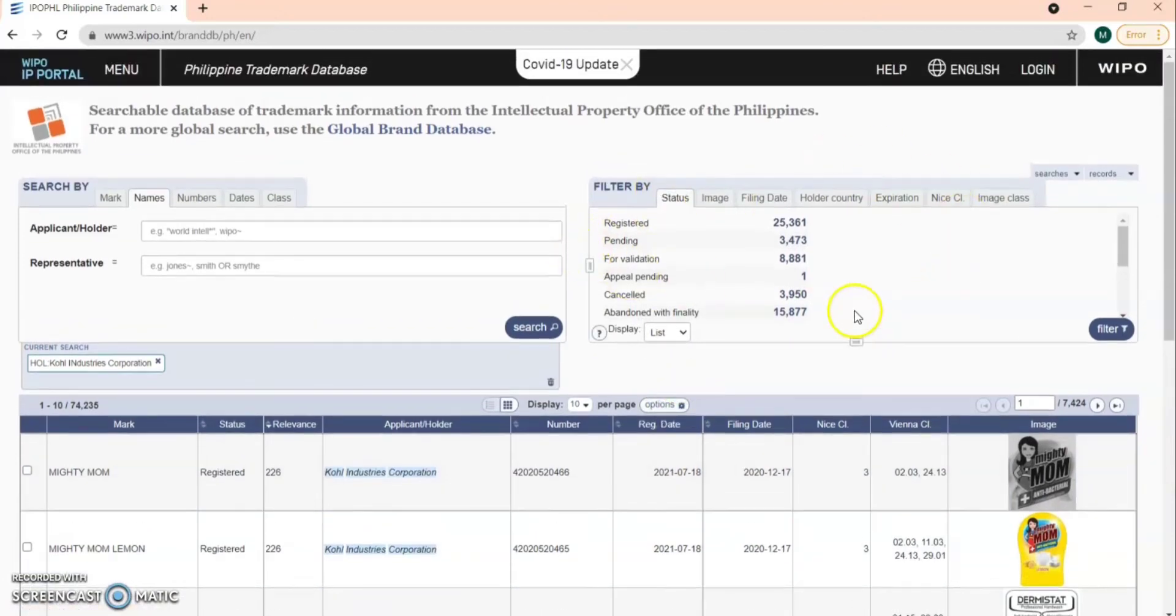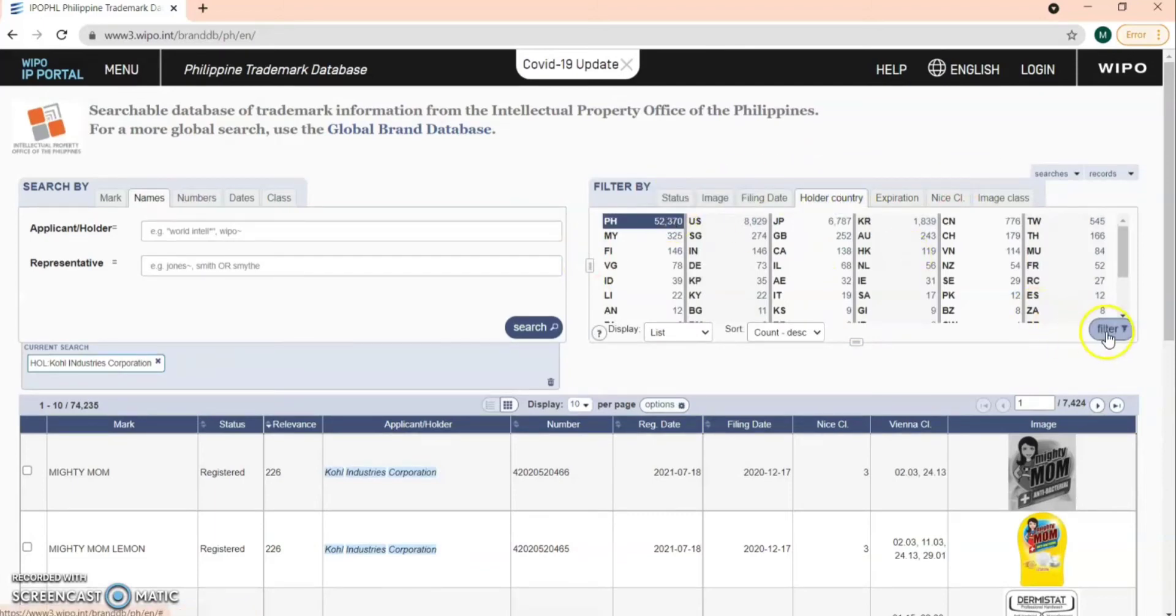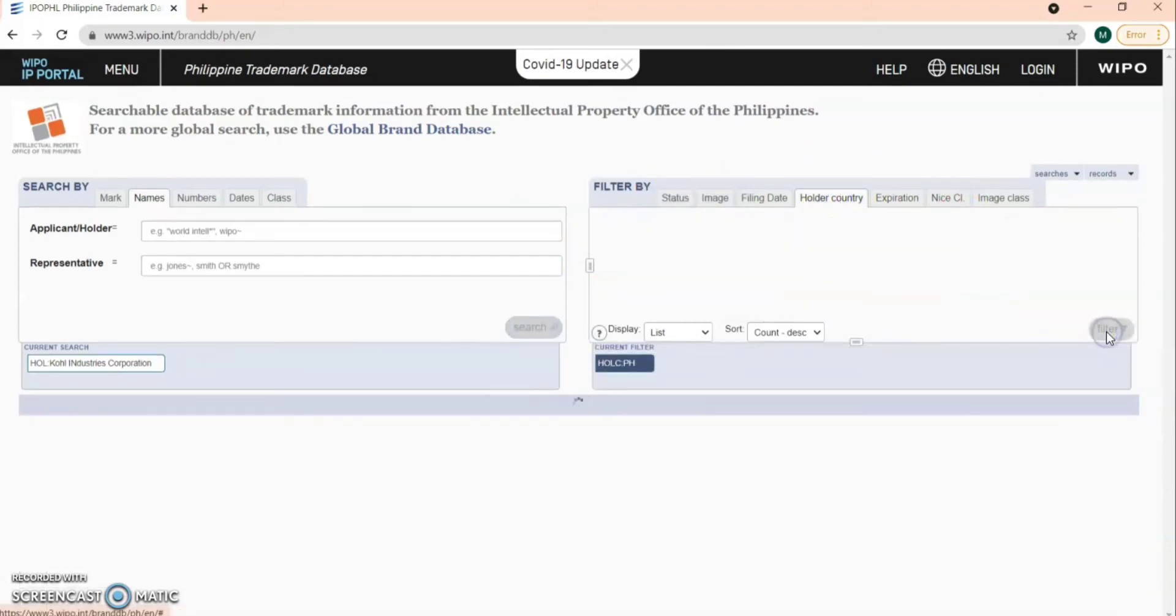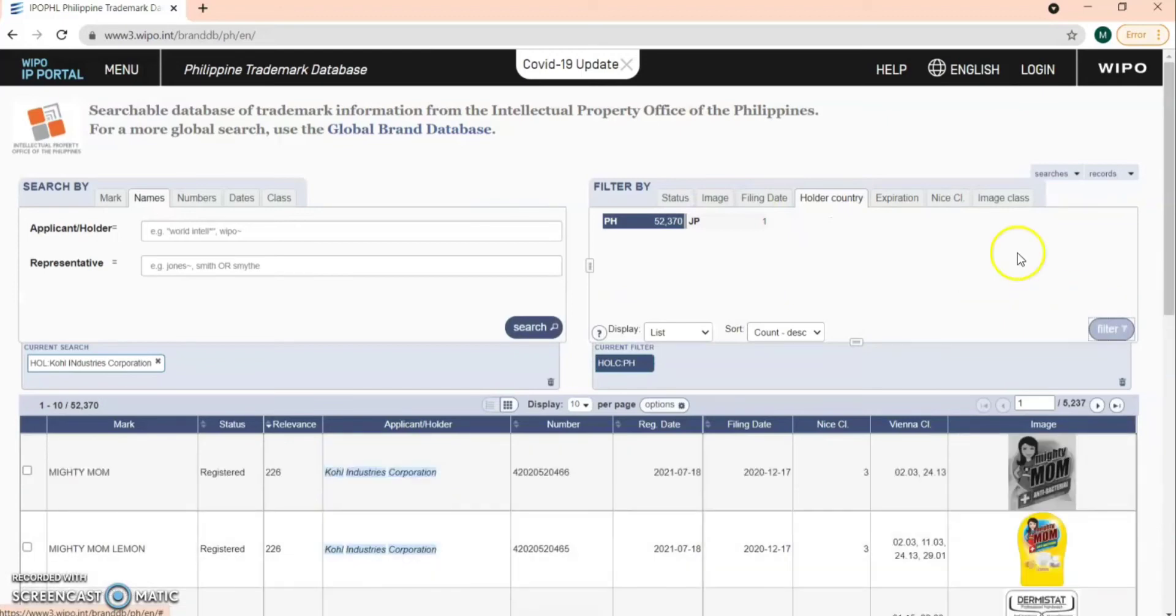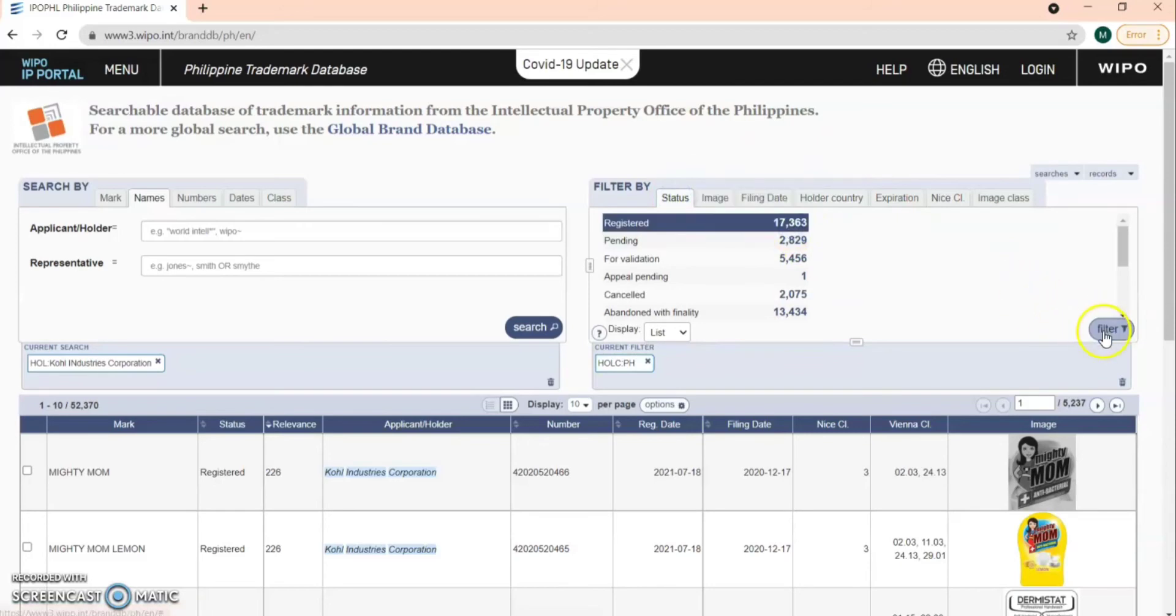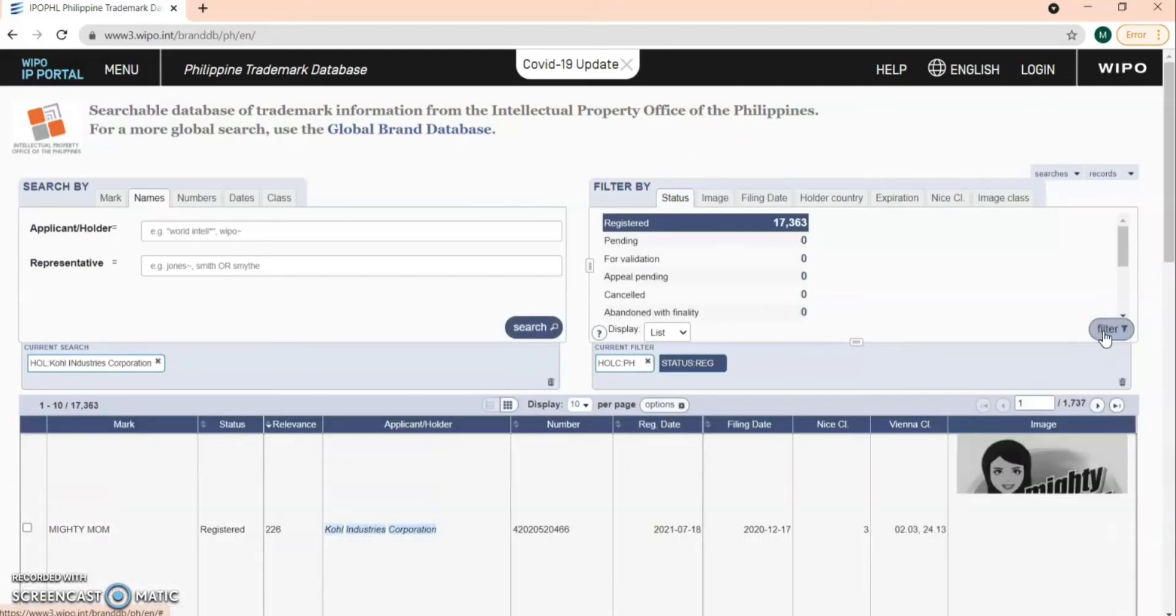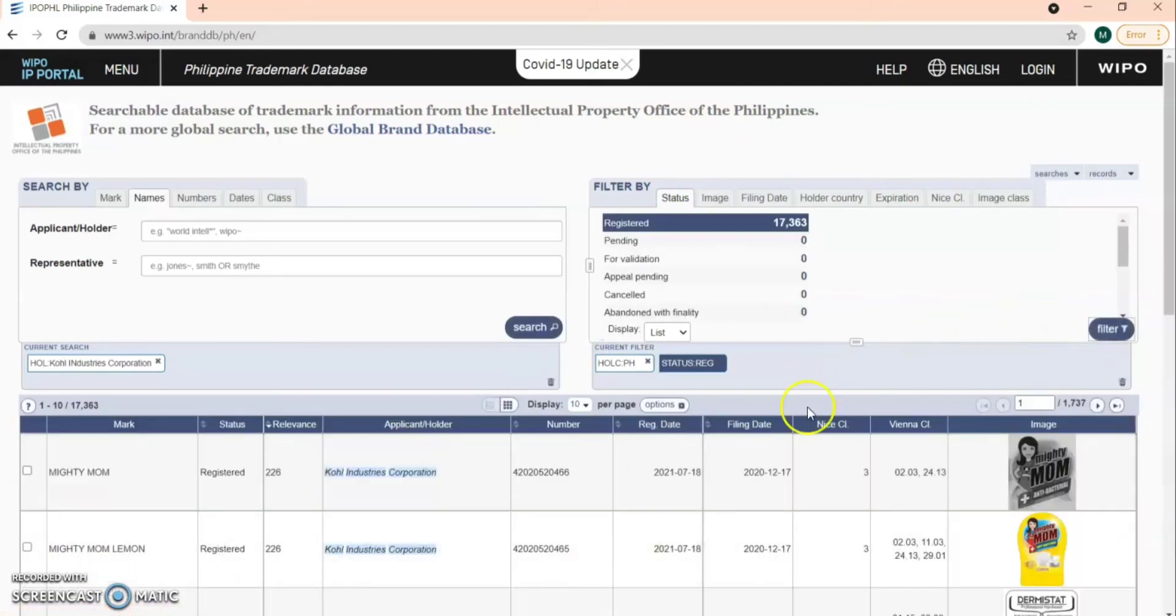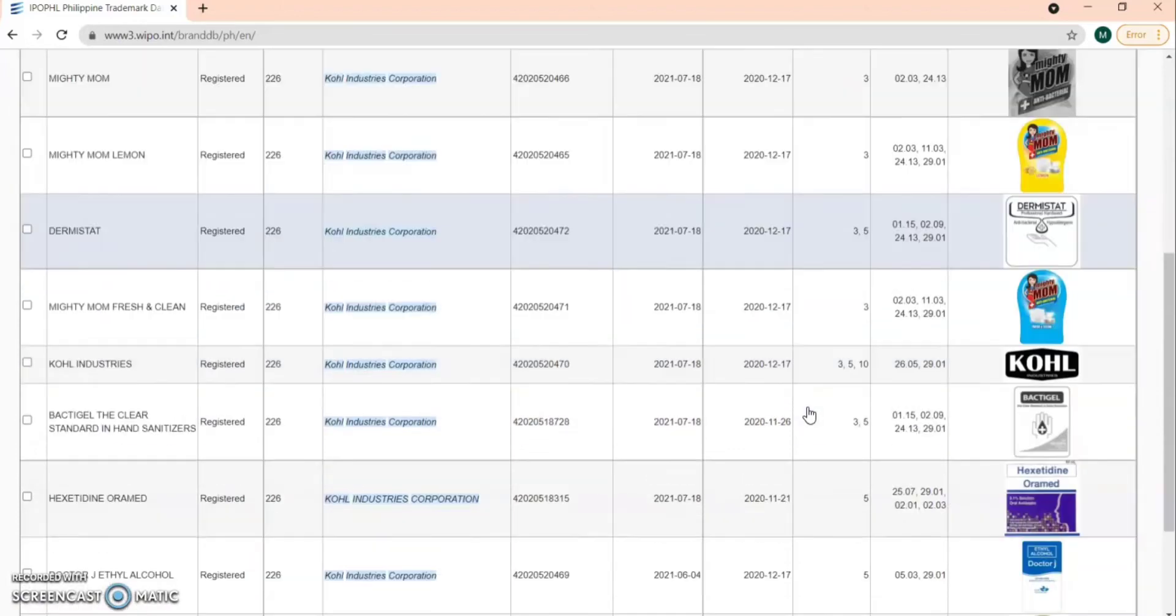Select the holder country and just select PH for Philippines. Then filter the status and just select registered. Then the results are filtered.